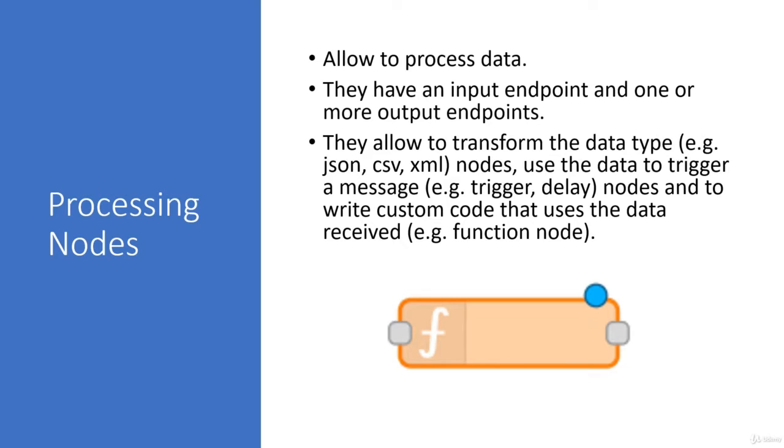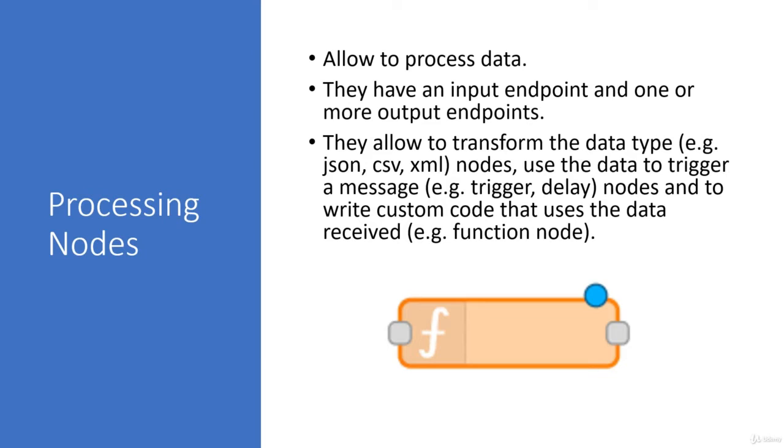Processing node's job is basically to process the data. There are a number of different processing nodes available in Node-RED. Along with that, you can also write down your own custom function block in which you can write a JavaScript program and you can process your information. You can change your information, alter your data, do any kind of thing with it.